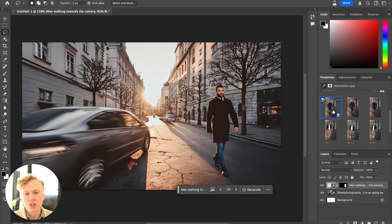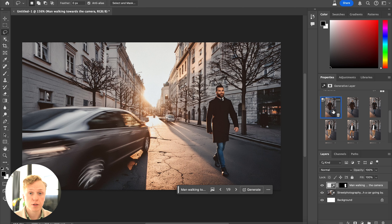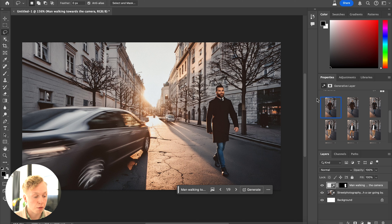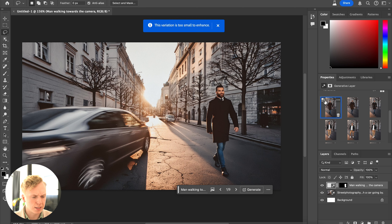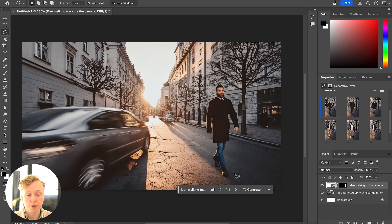There is a solution for that: you can't directly change the generation quality settings, but you can upscale it. On the left side of the three dots in the thumbnails there's a button that lets you enhance the image, though it doesn't seem to work when generating a background in this case.